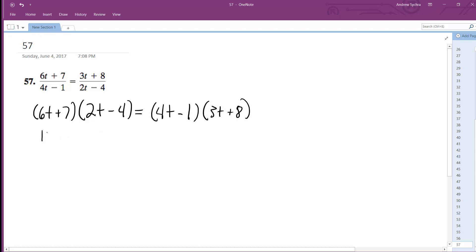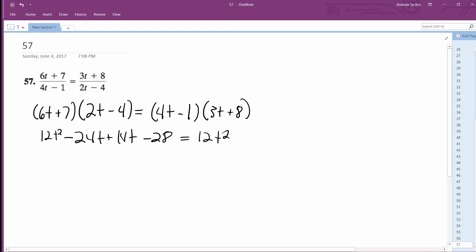Alright, so we're going to get 12t squared minus 24t plus 14t minus 28 is equal to 12t squared plus 32t minus 3t minus 8.